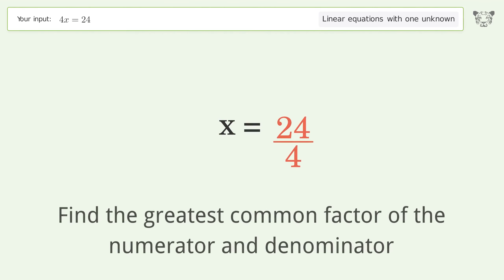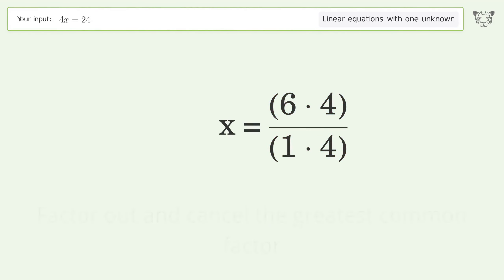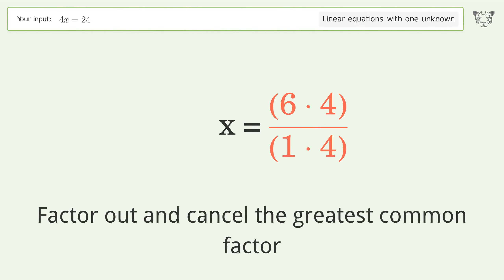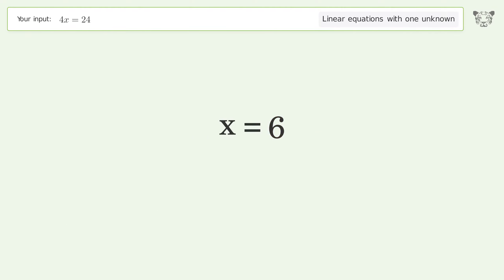Find the greatest common factor of the numerator and denominator. Factor out and cancel the greatest common factor. And so the final result is x equals 6.